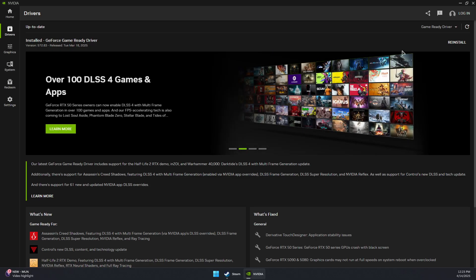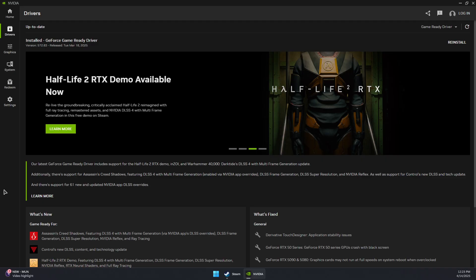If there are any available updates, click Download and install the latest GeForce Game Ready Driver.